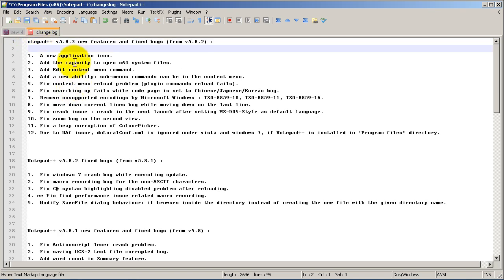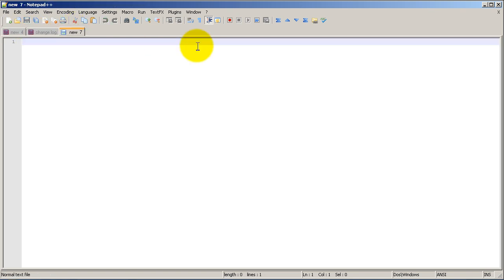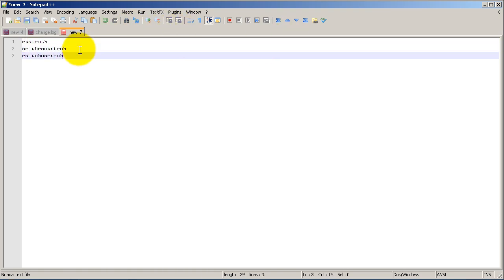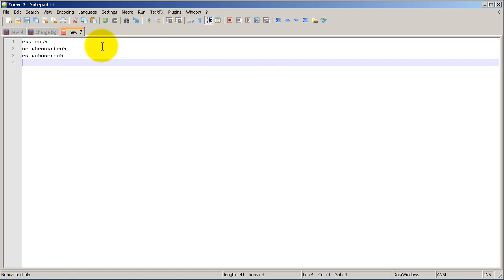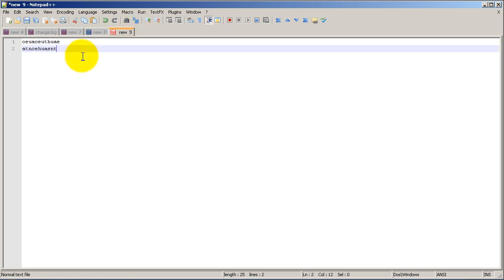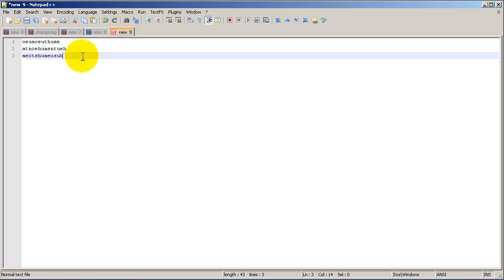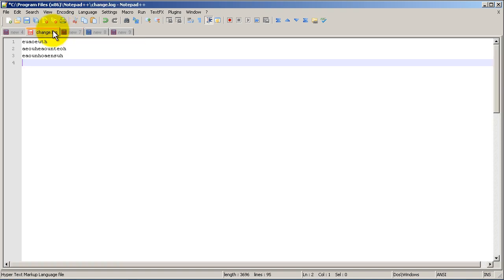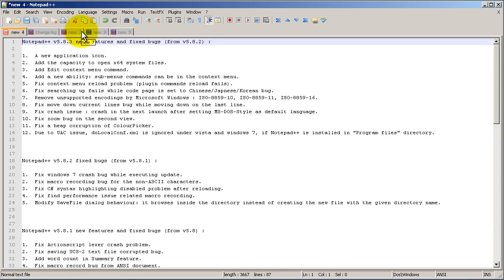If you want to start a new tab, all you have to do is double click on the empty bar up here and you get a new tab, which is pretty cool. You can keep clicking to add more. To get back to an old tab, just click on those tabs.